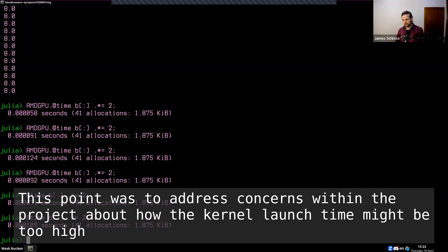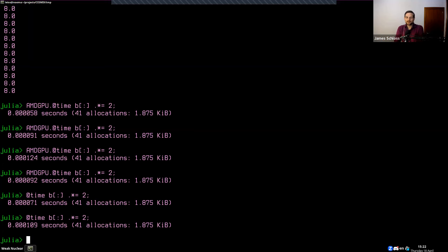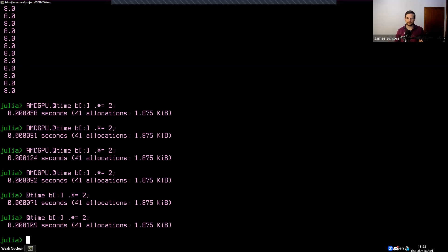In principle this is theoretically possible to do, but in practice it's going to take a lot of changes to some API — either the kernel abstractions API or your own API. Also, kernel launches are probably not the biggest problem you have — you probably have a whole bunch of other things to optimize first.